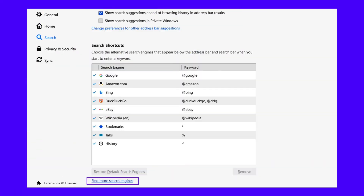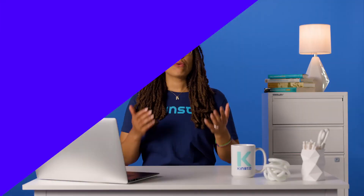Firefox comes with a variety of ways to add new search engines. To add them through the settings page, open the menu next to the address bar, then go to Options, followed by Search. Scroll to the bottom of the search page and click Find More Search Engines. You can then download an extension that will add search tools to your browser.